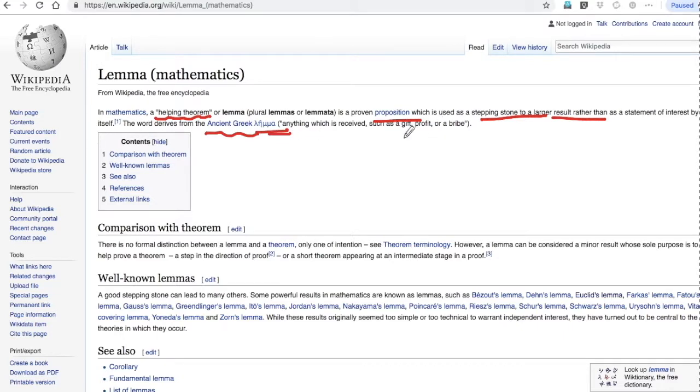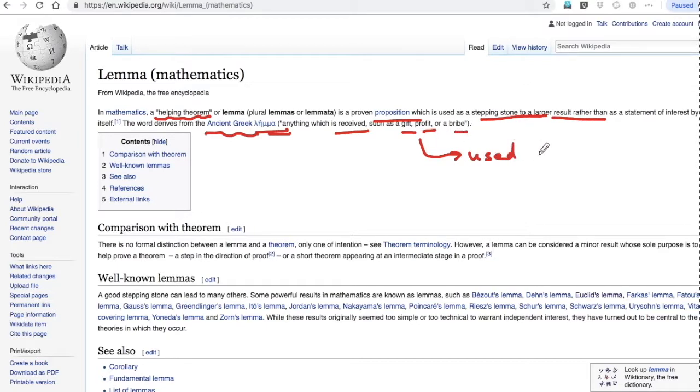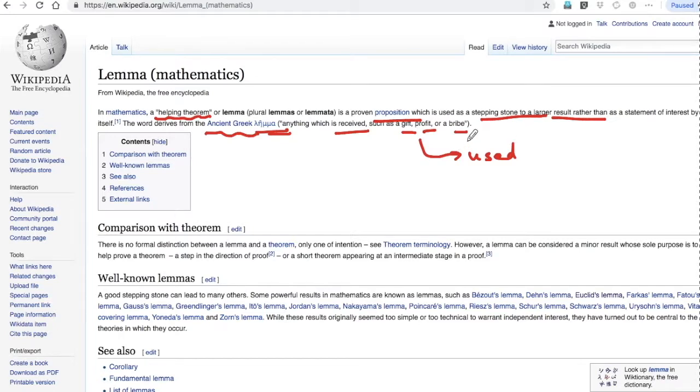It's derived from an ancient Greek word lemma, which in Greek means anything which is received such as a gift, profit, or a bribe. This is used to achieve something else - just like a bribe is made to get some job done easily, though that's not legal by the way.